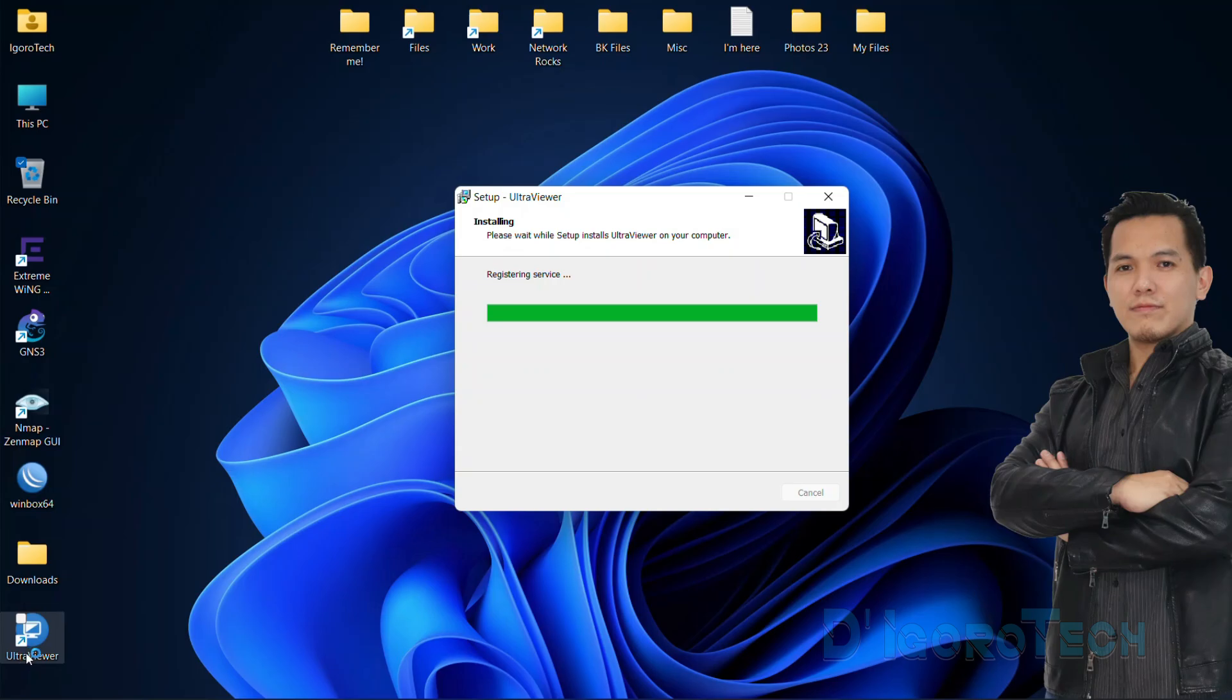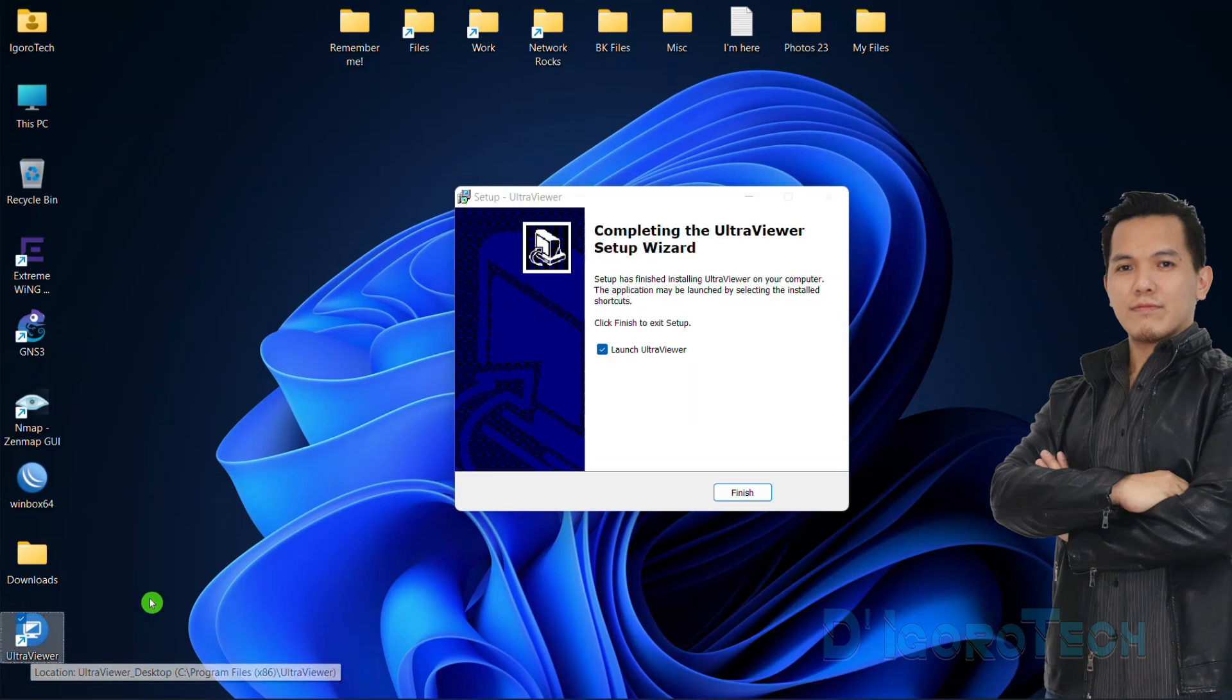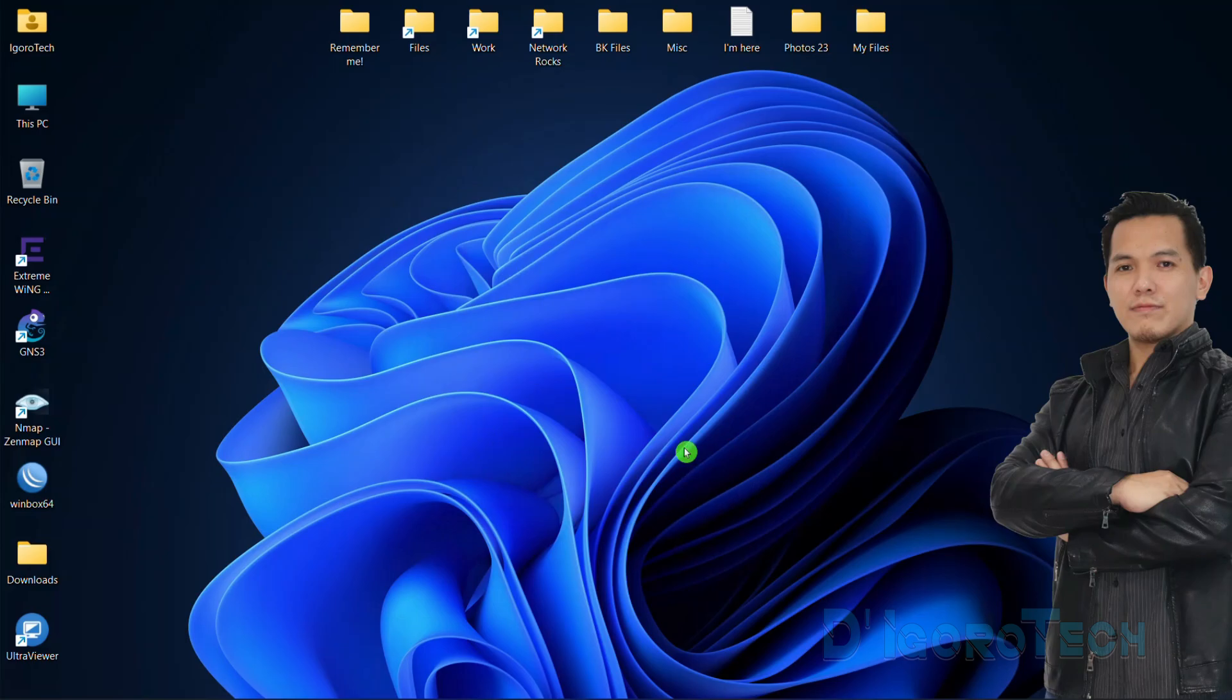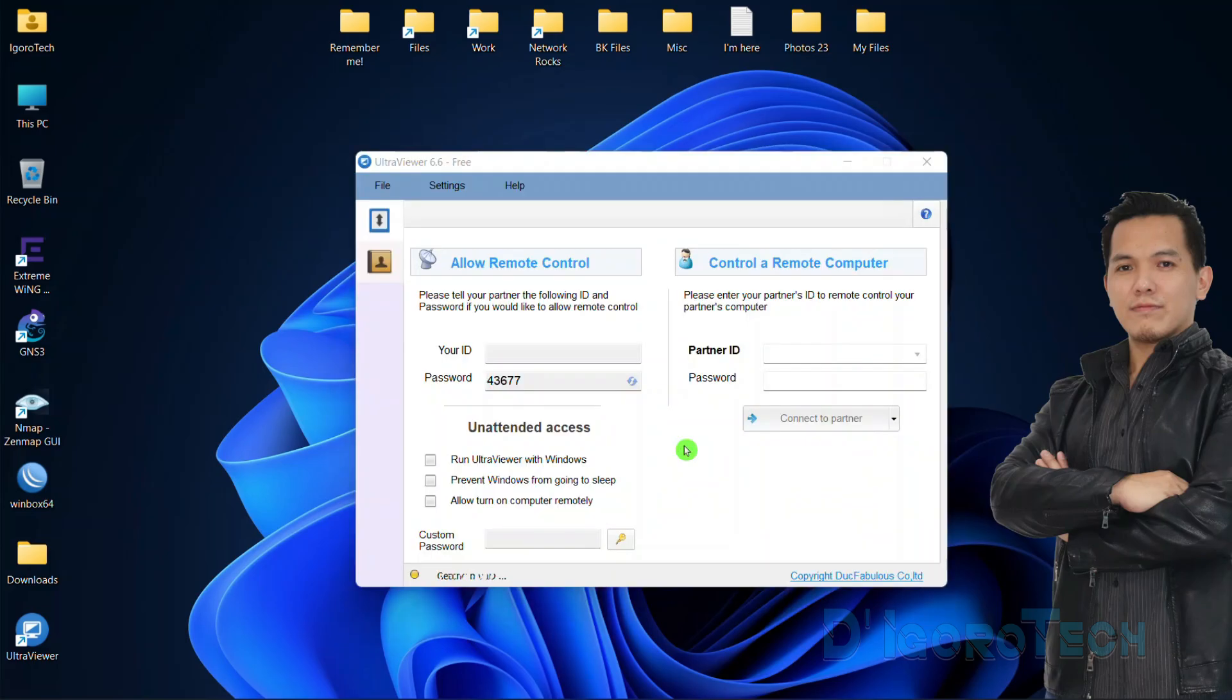Wait for it to complete the installation process. Notice the shortcut icon automatically created on desktop. The installation has been completed. Check the box if you want to automatically launch the application once you clicked Finish. Here's what the application looks like.